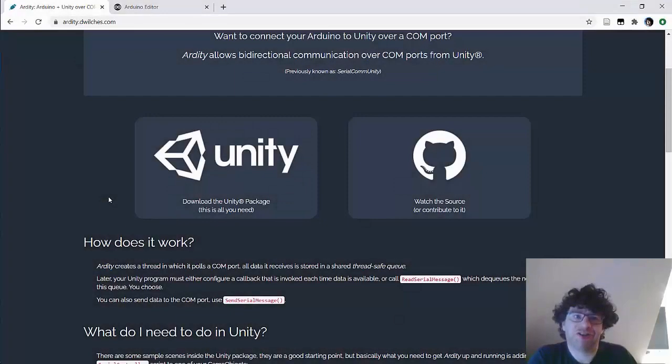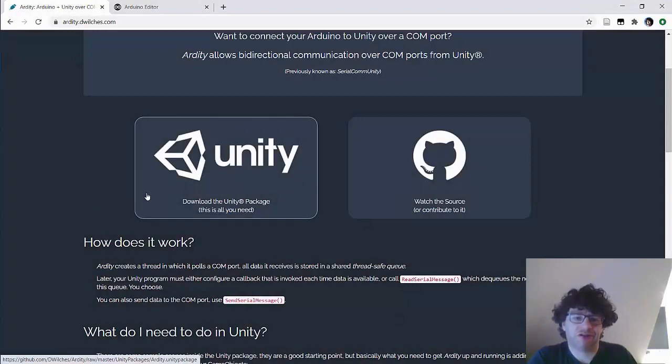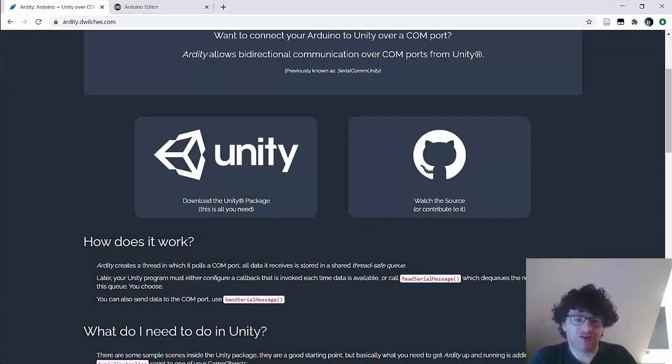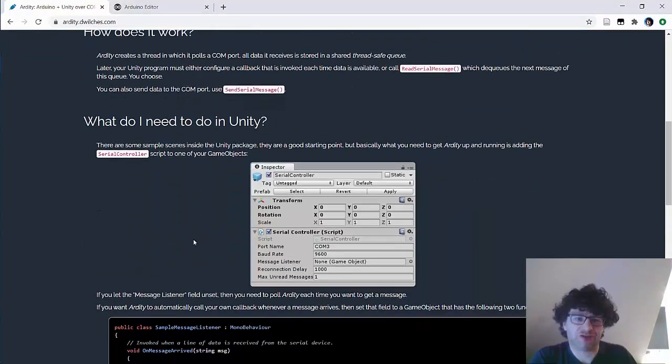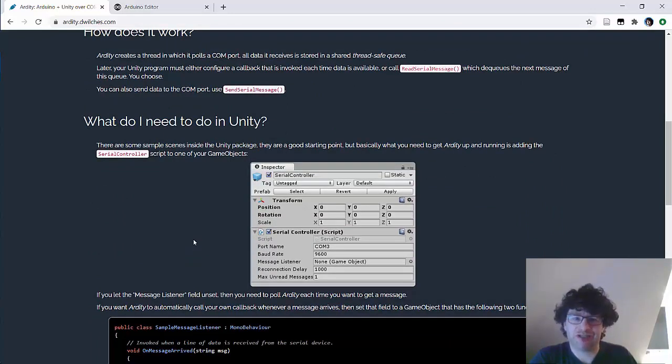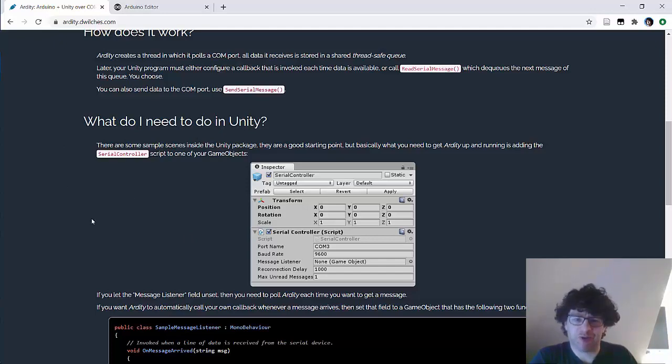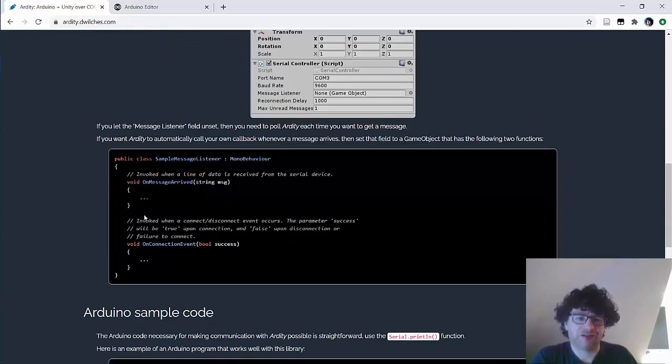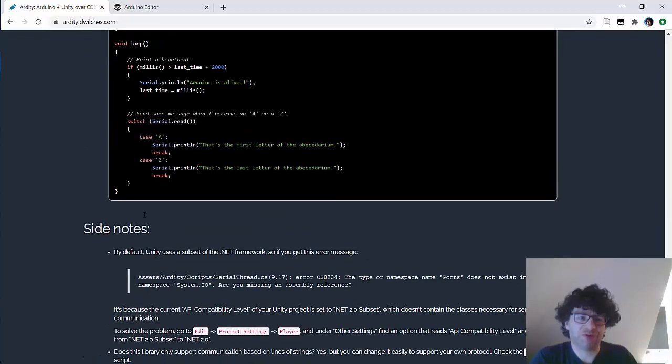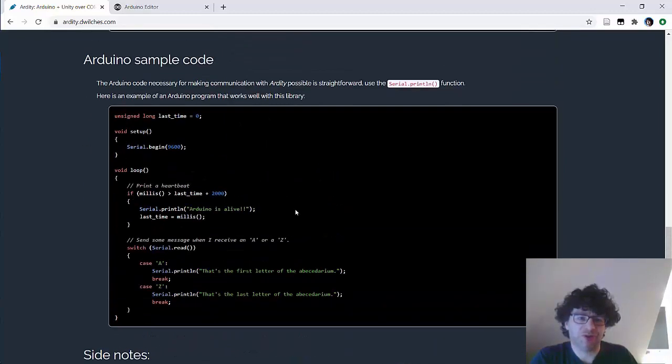If we go to the Ardity website there are notes on how to use it, some basic instructions, it's not particularly complicated. When you've installed the package and added it to your project you need to add the serial controller script to a game object. That's the basics and there is some sample code for Arduino just to test that this works.